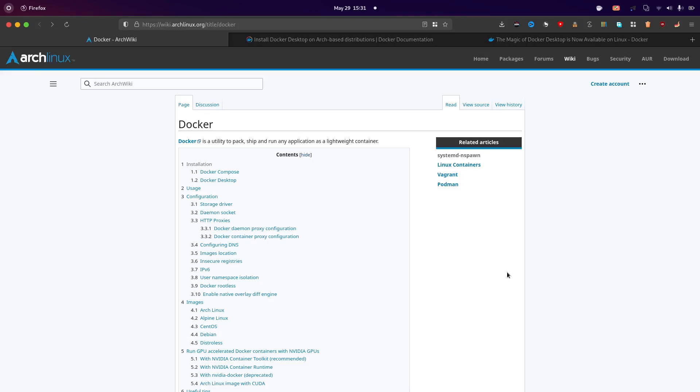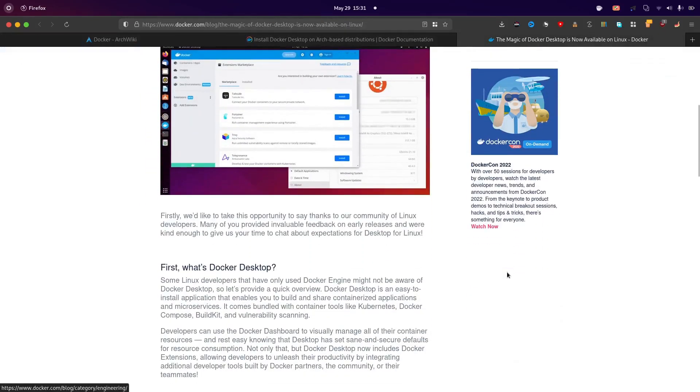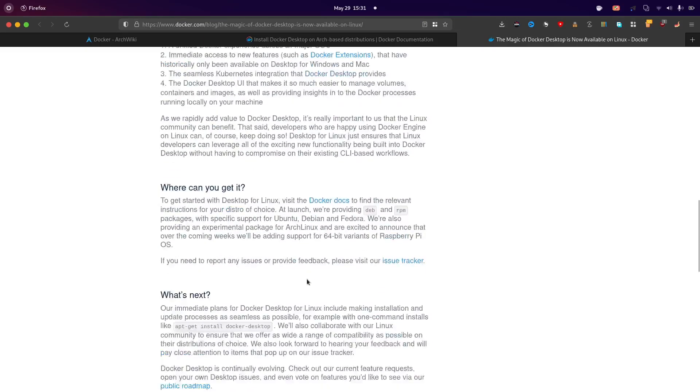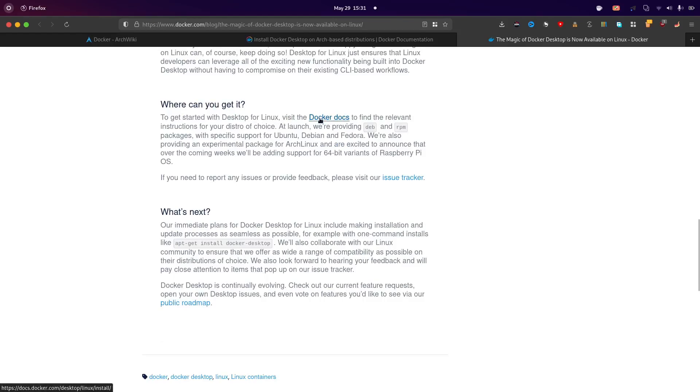Hello friends, welcome back. I'm Agam and you're on my channel Agam's Tech Weeks. So recently Docker Desktop was available for Linux and here they had also written a blog about it. So it is to get started with Desktop for Linux which is the docker docs. So today I'll show you how to install Docker with Docker Desktop on Arc Linux.